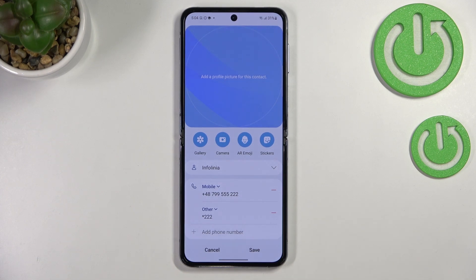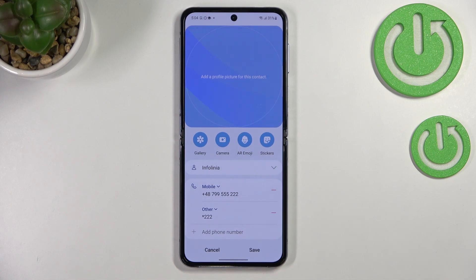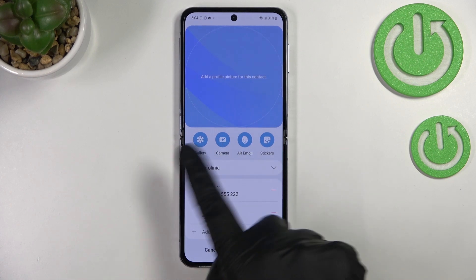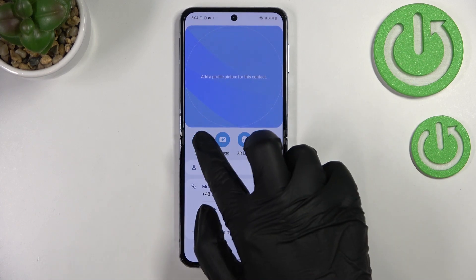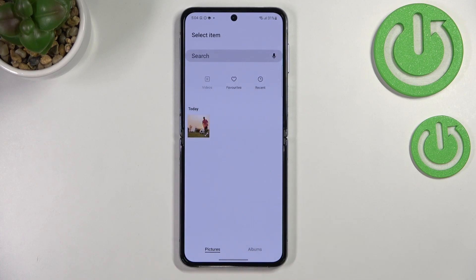The camera option simply means that your device will open the camera app — this is the best option if you've got the person right in front of you and you're able to take a photo of them. Or you can pick a photo from the gallery if you want to, so I'll pick that option.